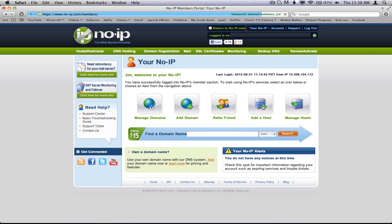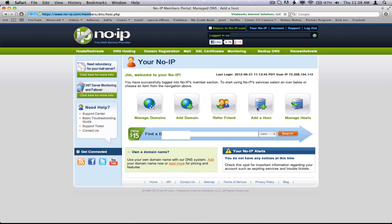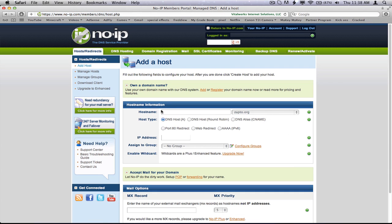And then just log into their website. From there, you want to go to add a host and make a host name. So as you saw, I did 2bitcinema.